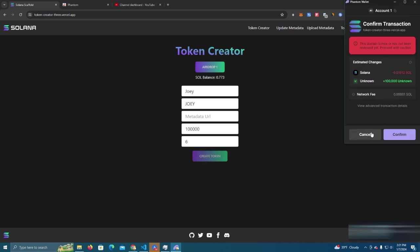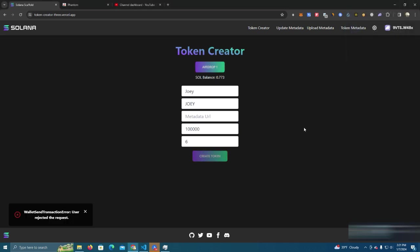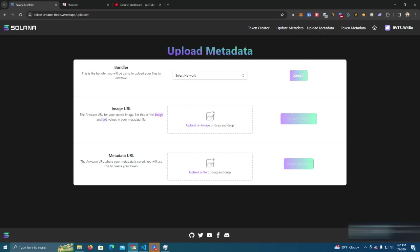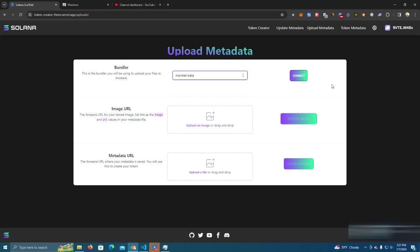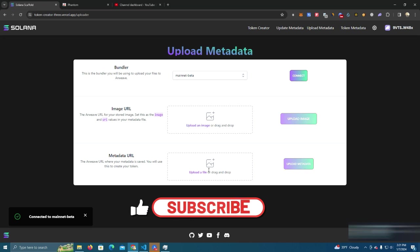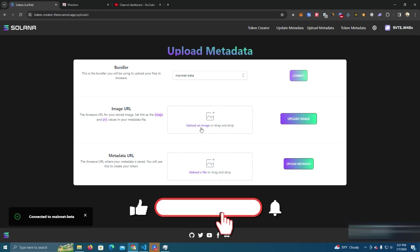Now before I deploy I'm going to go and show you how you upload the image in order to get the logo on Solscan. Again you go to upload metadata and here select the network mainnet, connect.